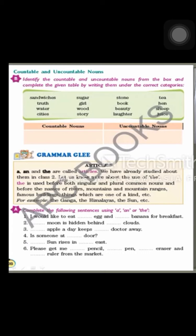We can count water bottles — I have two water bottles at home — but we cannot count water itself, because we measure water. We say I have one liter of water, two liters of water, or there is a tank of 500 liters of water on my terrace. So water is an uncountable noun.